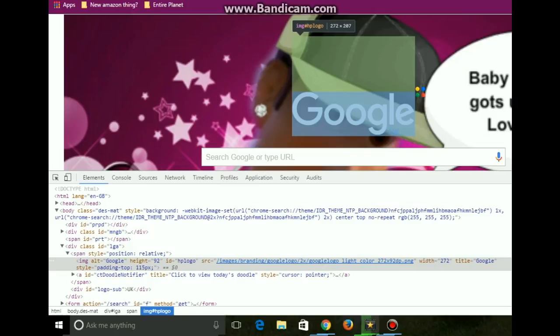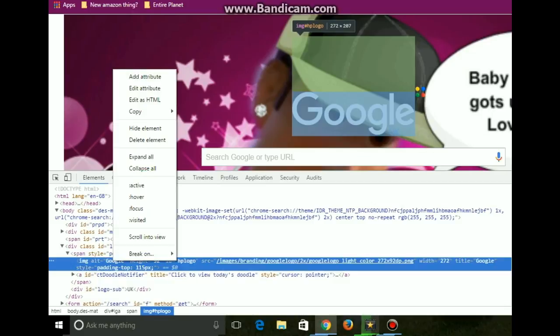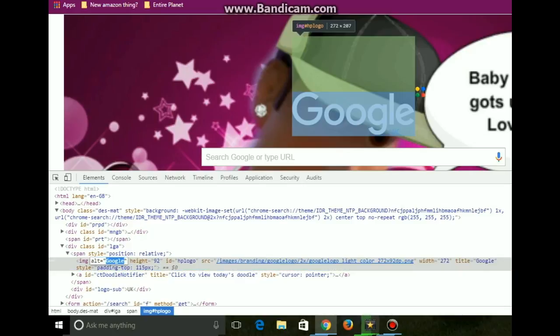So you want to go into the one which pops up where it's like highlighted in grey or something, and you want to right click on it. And what you want to change - right click and you want to go to edit attribute.